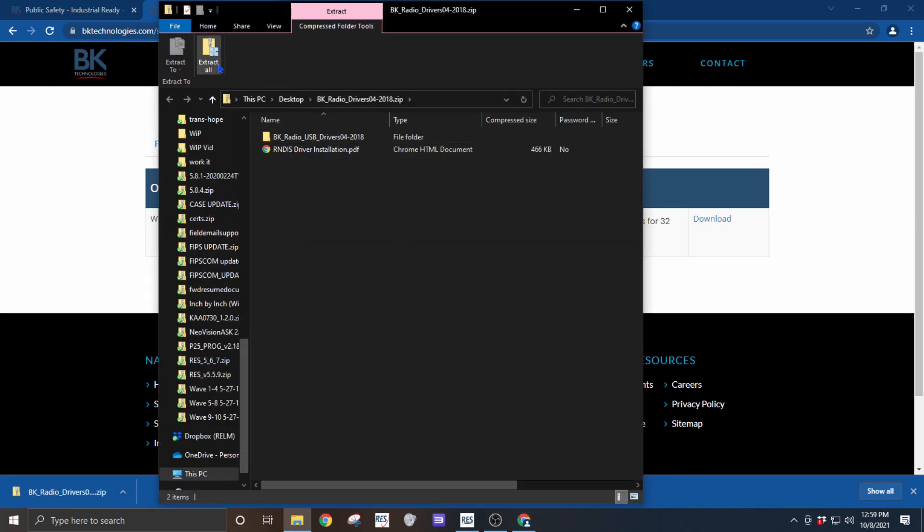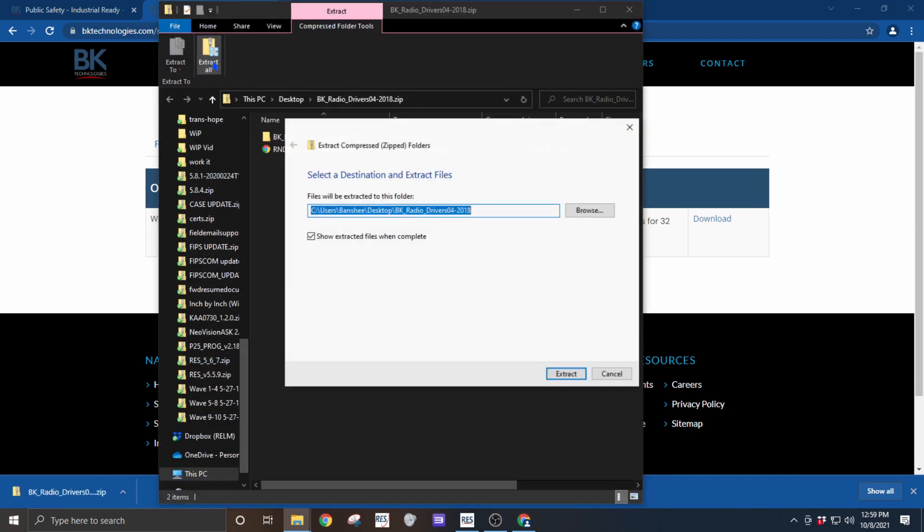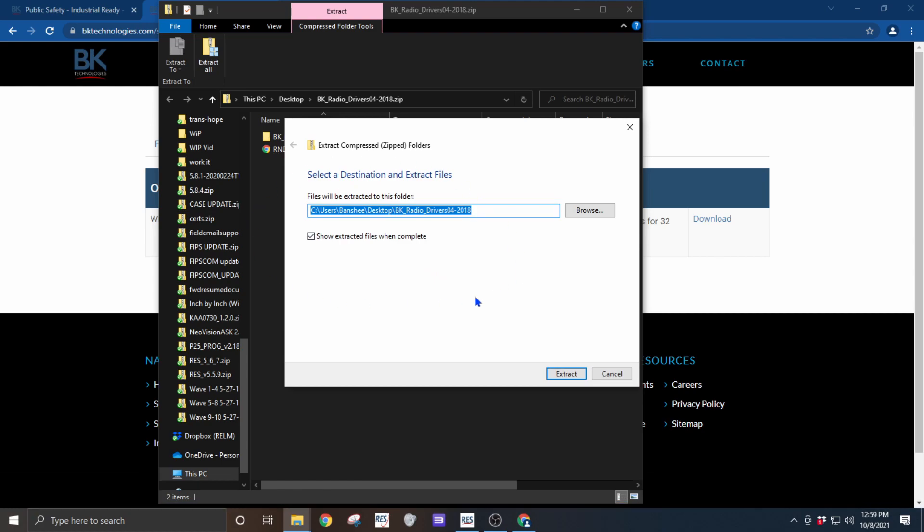Click on extract and extract all. You want to extract it all to a folder that you can easily find. I've chosen my desktop.